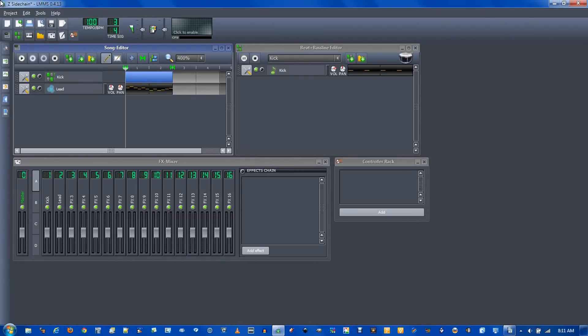If you're not sure what sidechain compression is, here's an example of where it can be used. Right here I have a simple melody and a kick playing.